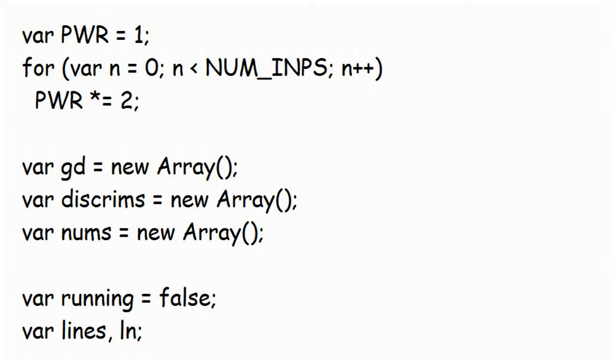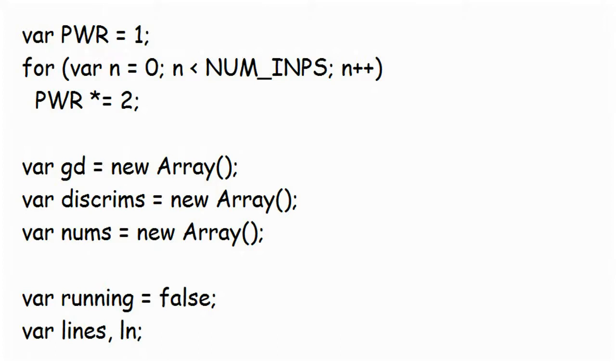The array numS, and the two variables lines and ln, you'll come across in due course, but I will give a special mention to the Boolean variable running, initially set to false. The program has two running modes. You can either process one step, i.e. one pass through the discriminators, in which case running is false, or you can get it to run one step after another continuously, when running is true.